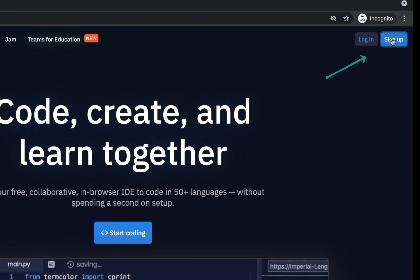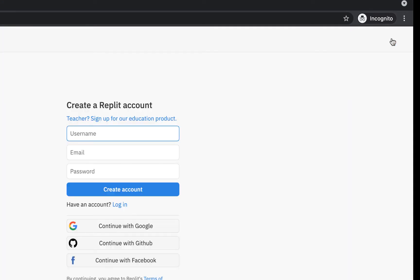So click on sign up and you can create an account. There's no charge. You can create an account for this and that will get you started. So do that first.